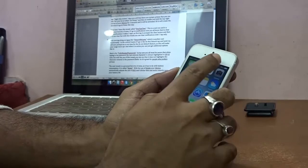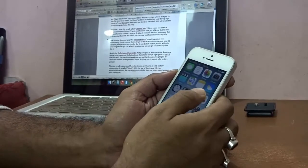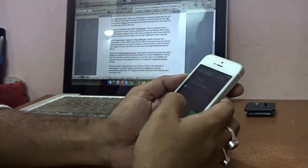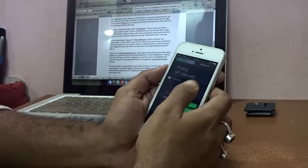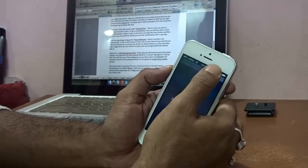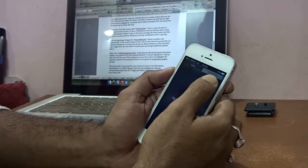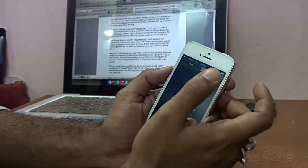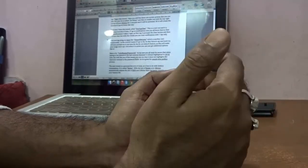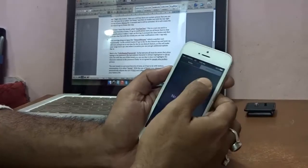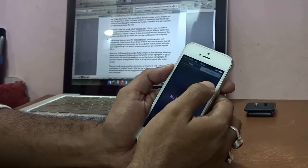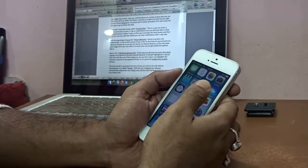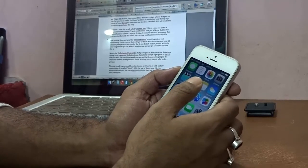My next tweak, also a personal favorite, is called OneTapHere. Normally to delete notifications you tap to get the X, tap again for the Clear button, then tap Clear — three taps. With OneTapHere you can clear all your notifications with just one single tap, saving time and energy. It's a very cool addition.